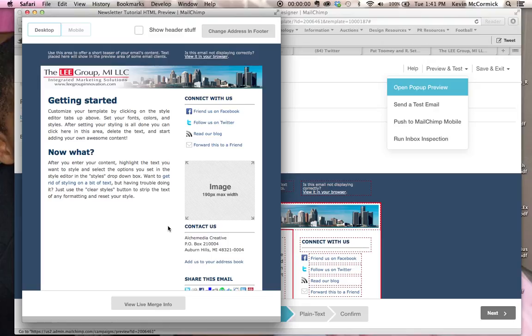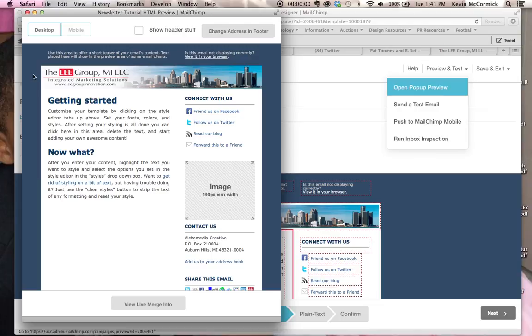So, that's how you add a graphic element to the simple newsletter template in MailChimp that does not automatically allow for a graphic element. It's very simple, very easy. Hope you found this helpful.